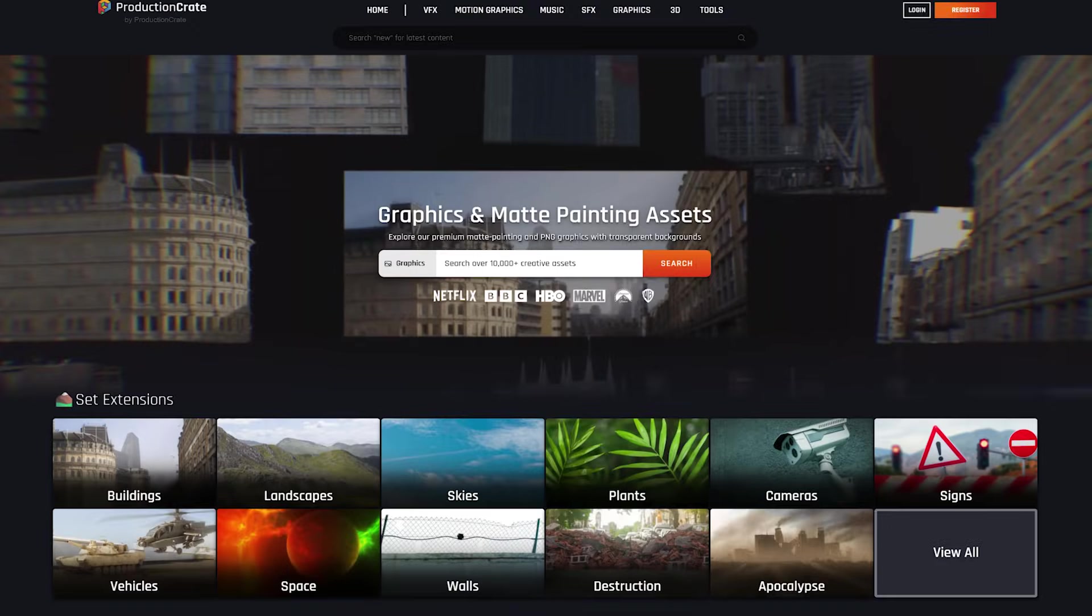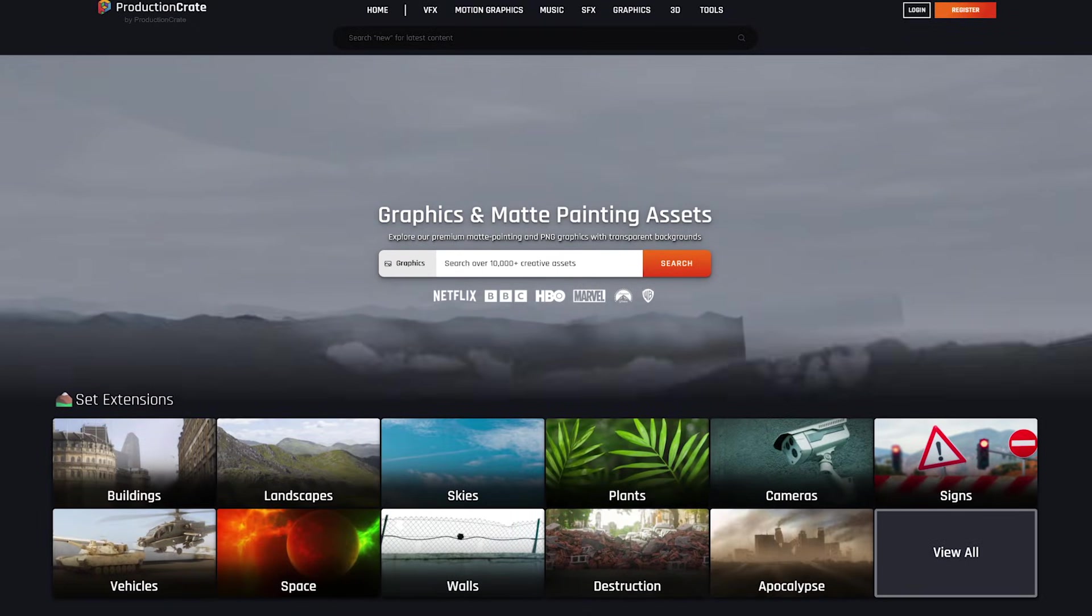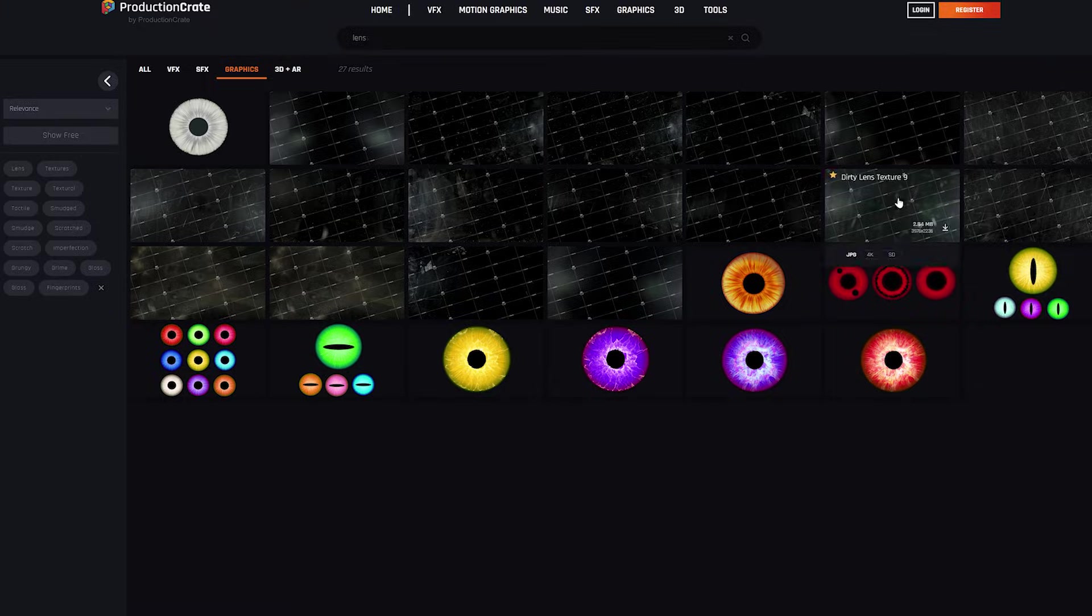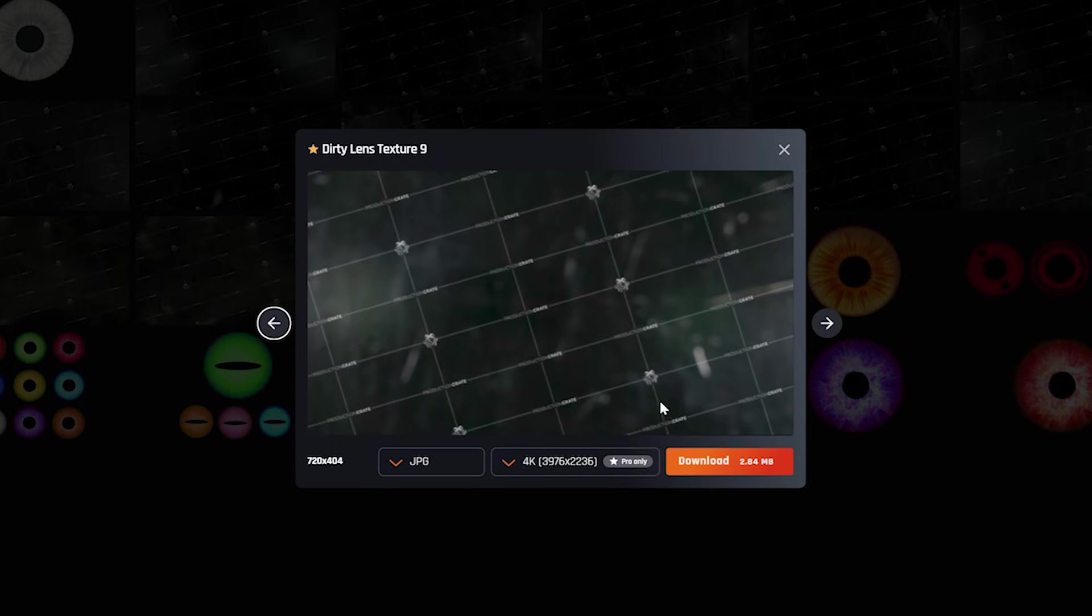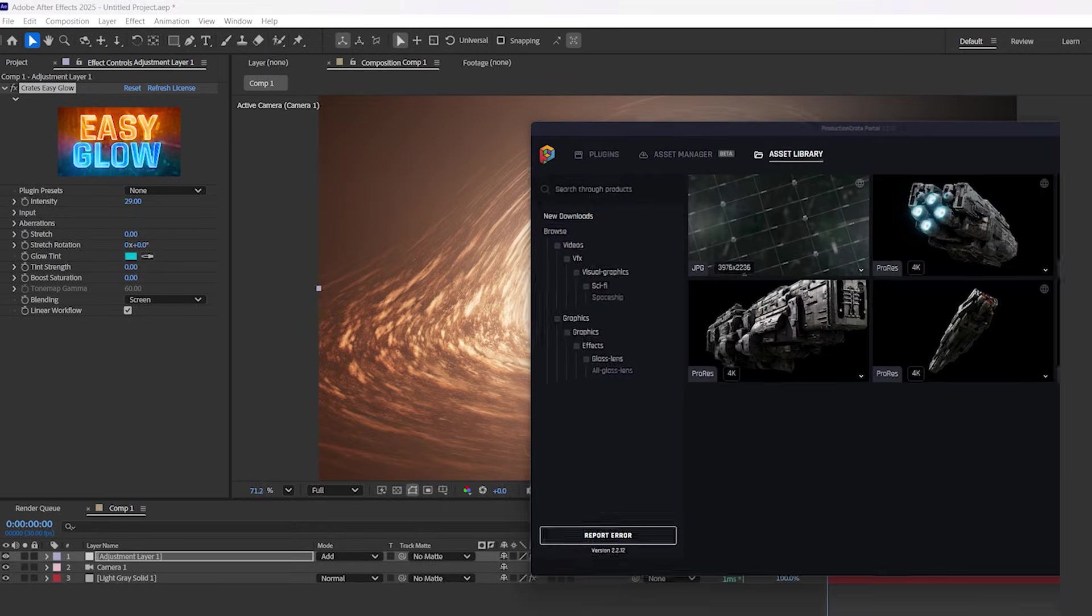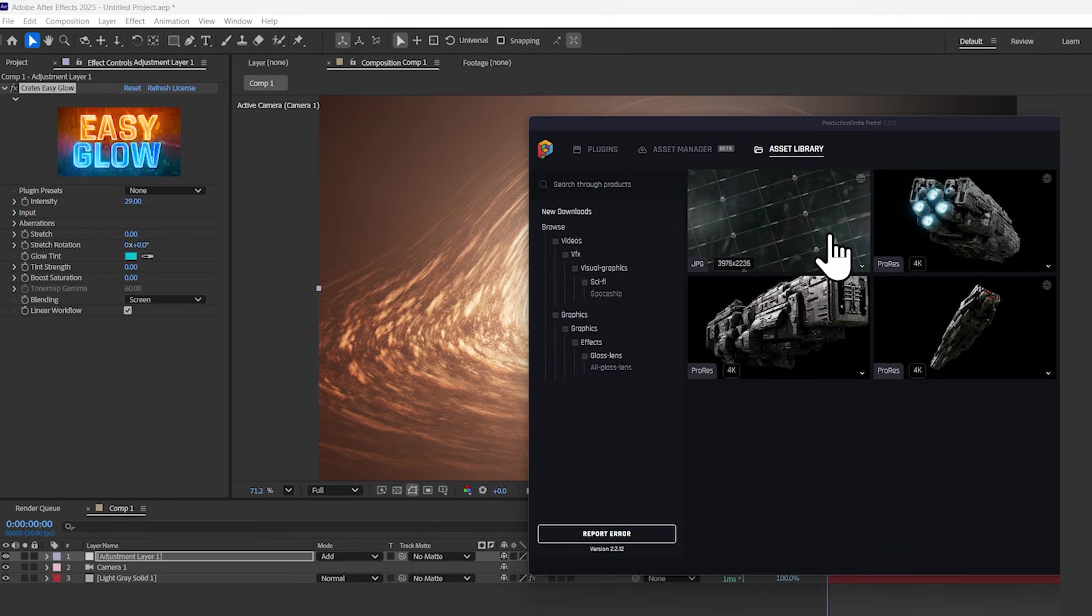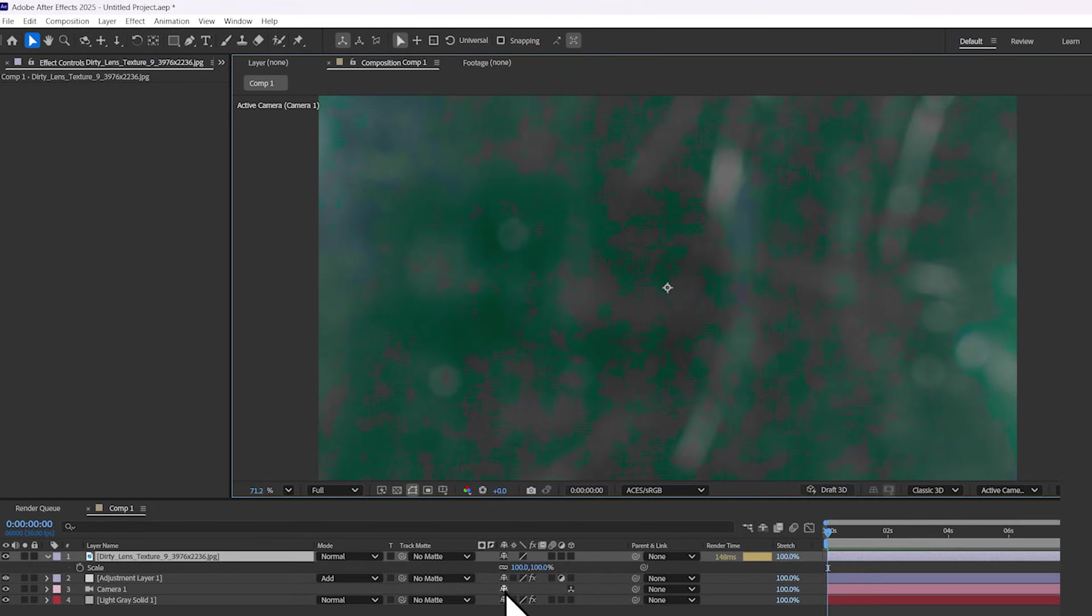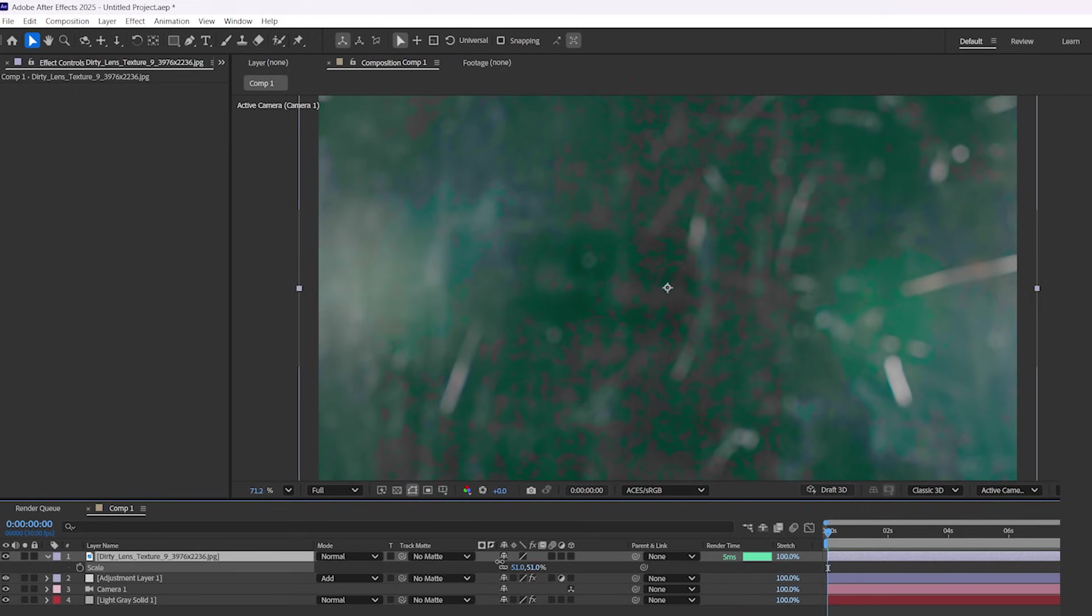Let's add some dirt to the lens by going to Graphics Crate and searching for Lens. I recommend downloading Dirty Lens Texture 9. You can download a low-resolution version for free. If you use Portal, it downloads directly to an organized folder. And the best part is that you can just drag and drop it into your project. So convenient. I'll scale it down to a more manageable size.